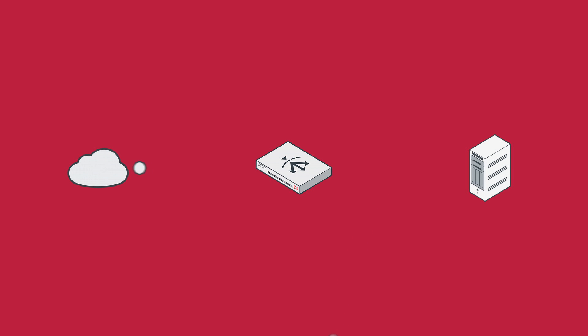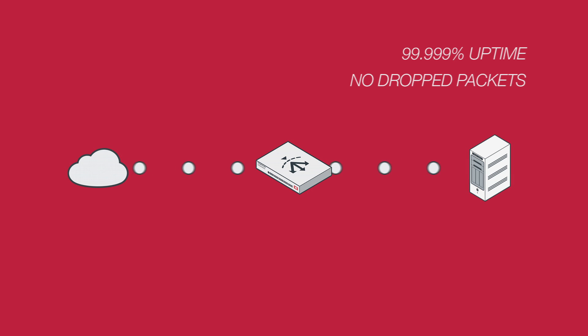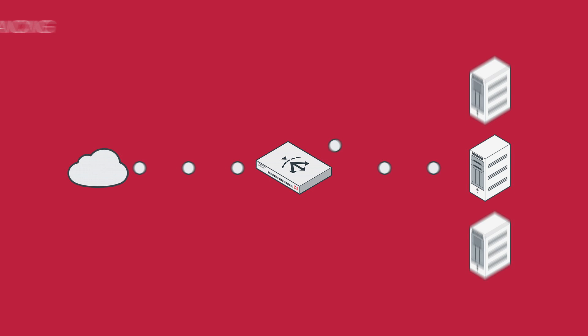What good is your server if your customers can't connect to it? That's why FortiADC hardware provides 99.999% uptime for enterprise application services. Reliability just isn't enough these days, though.